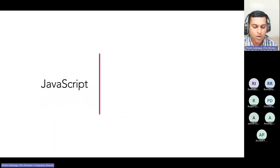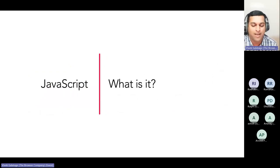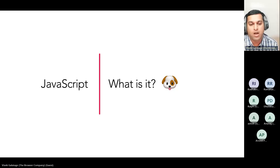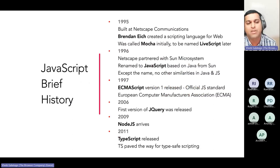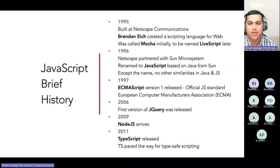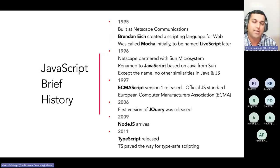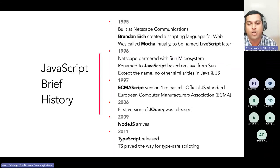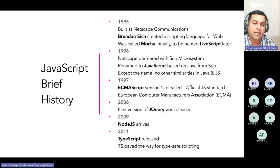Everyone knows JavaScript, so let's talk about what really happens behind the scenes inside the browser. In 1995 it was built at Netscape Communications — Brendan Eich created the scripting language for the web. Initially it was called Mocha, then renamed to LiveScript in 1996 when Netscape partnered with Sun Microsystems. Because Sun was a pioneer in building Java, and they wanted a similar-sounding name, it was renamed to JavaScript — hence the name went from Mocha to LiveScript to JavaScript.